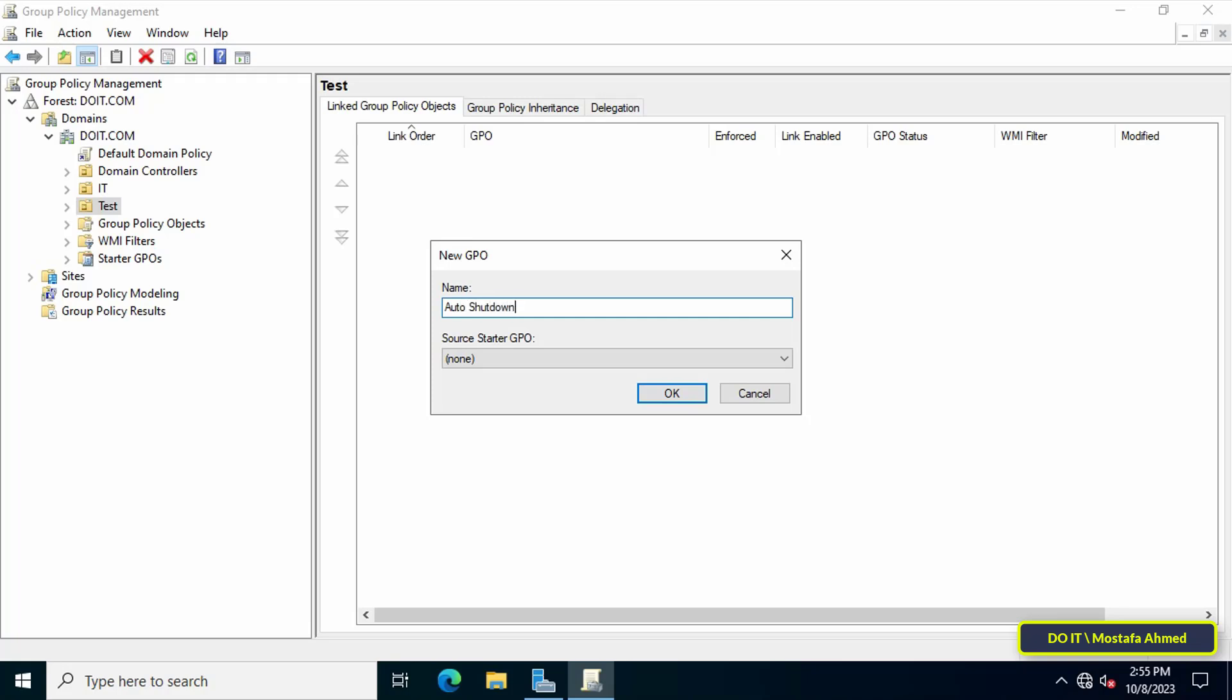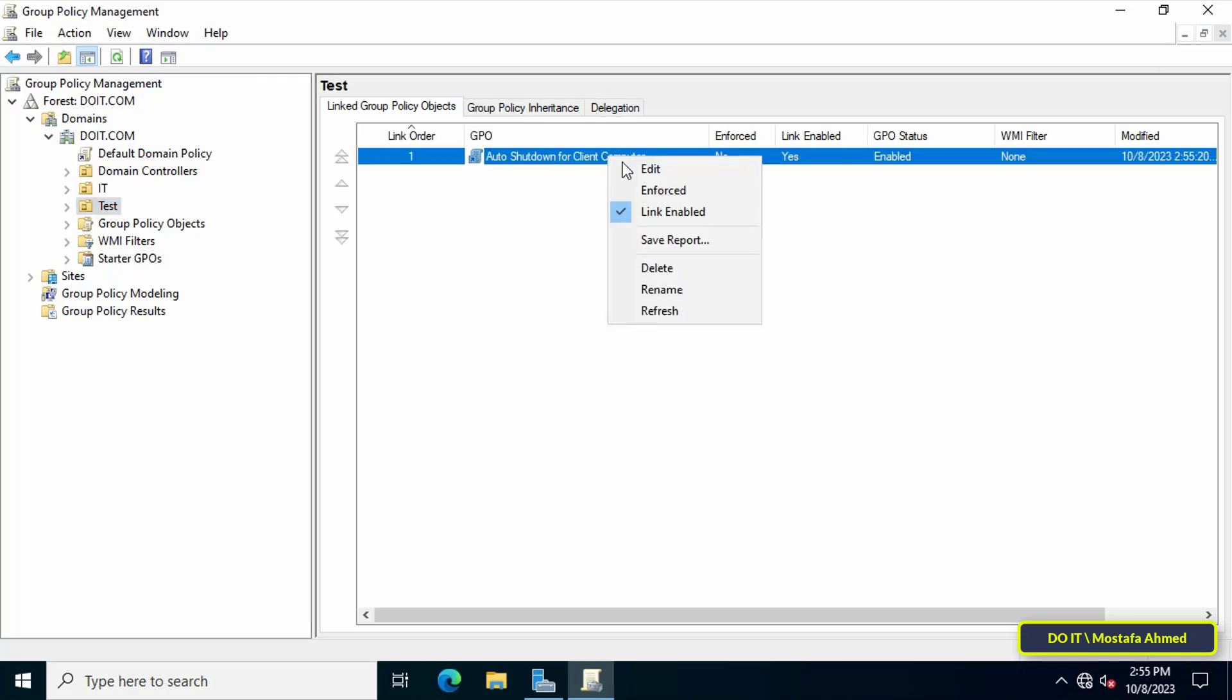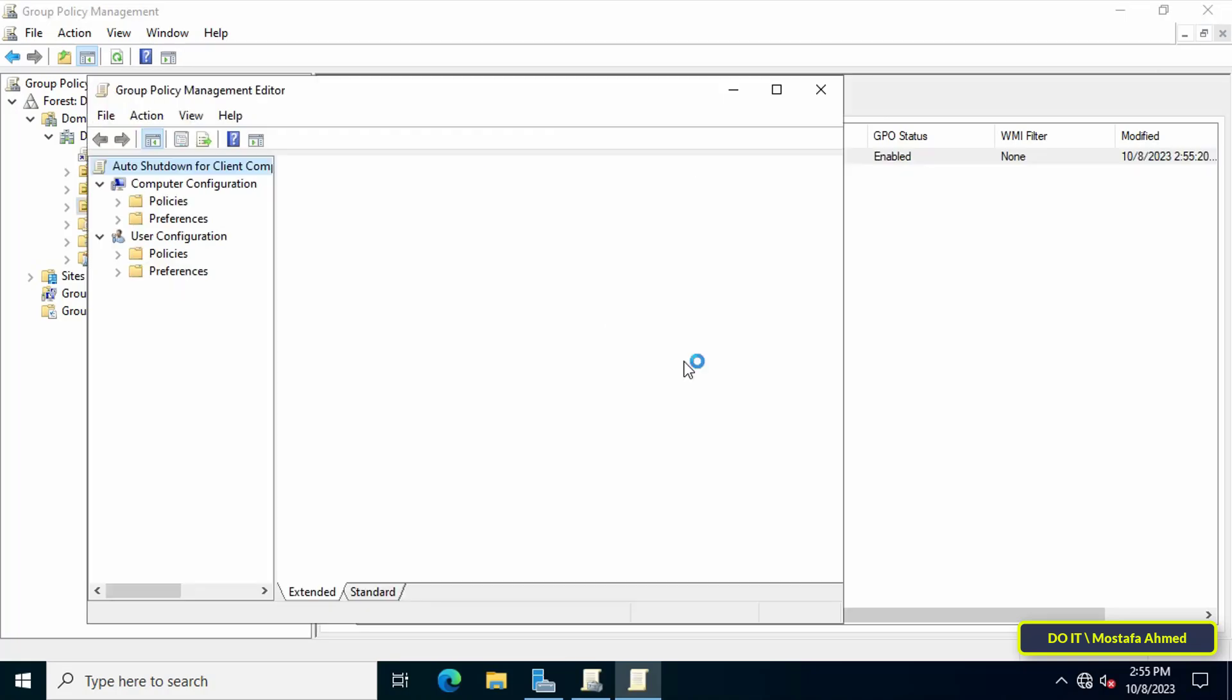Click on the OK button, then right-click on the GPO that was just created. Then click on edit. This will open the Group Policy Management Editor window.